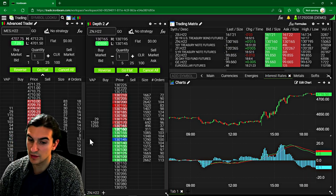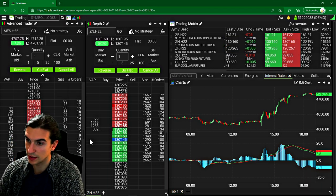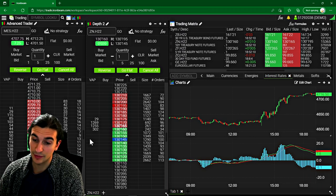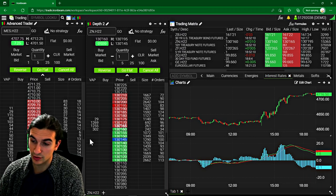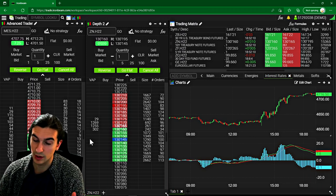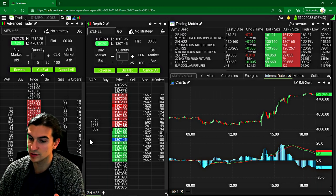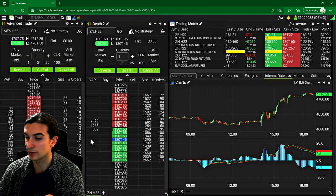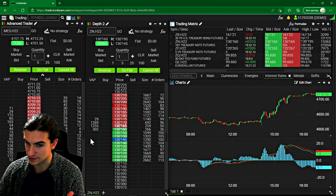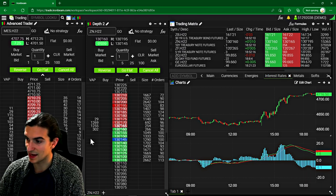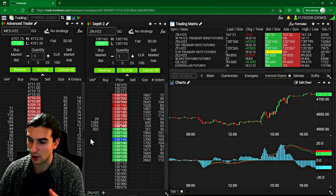I would say if you're into futures trading, another popular FCM out there is AMP Futures. And I'm sure a lot of you guys use AMP Futures and you know that their customer support is not exactly anything to cry about.